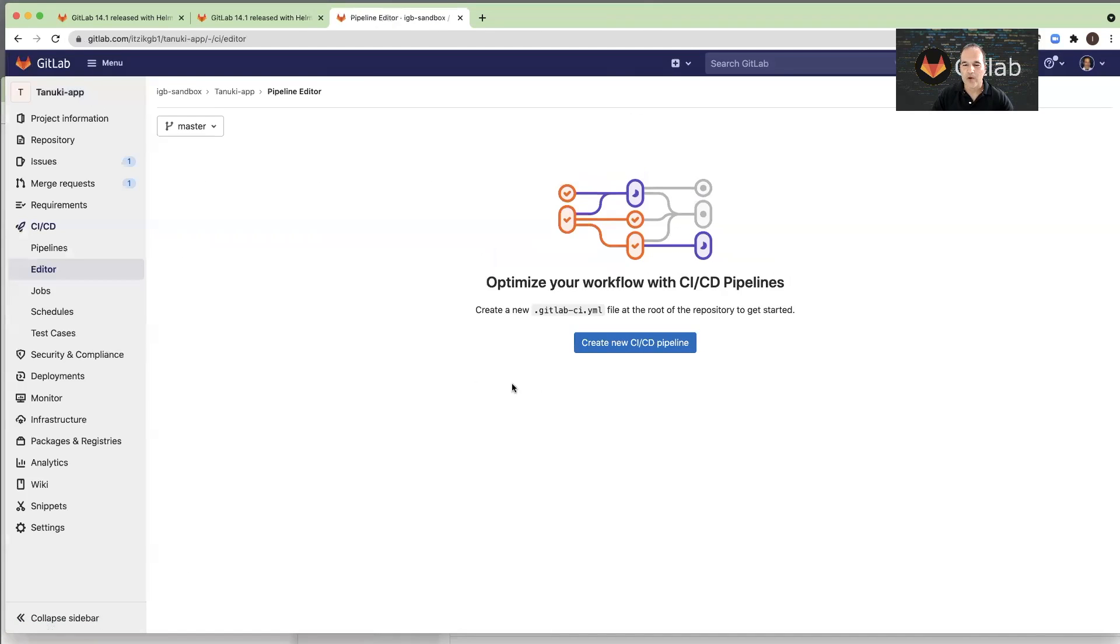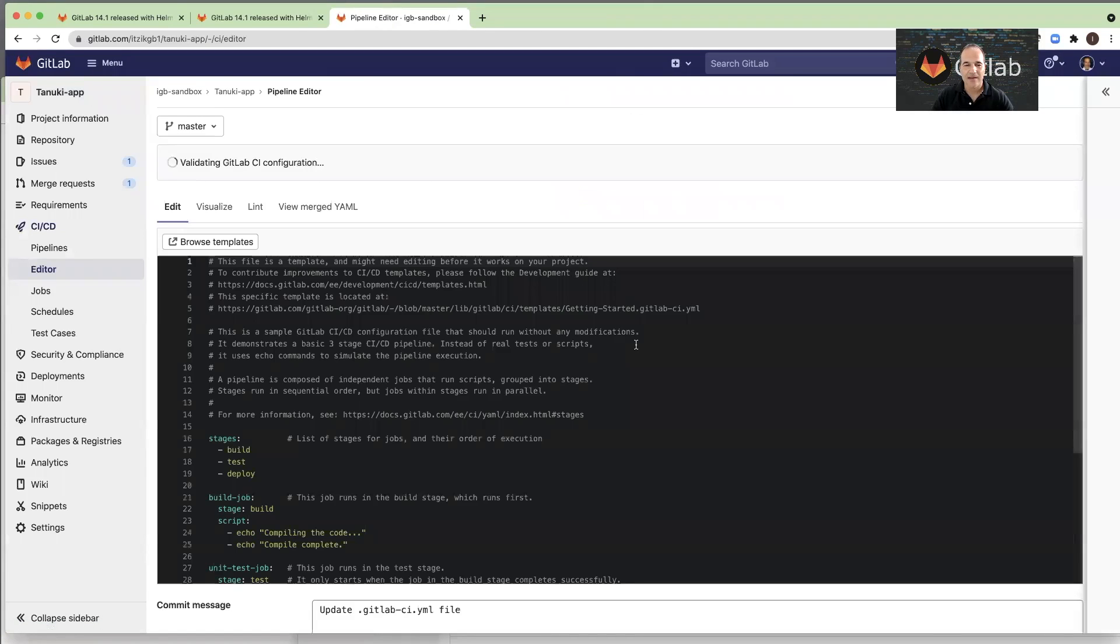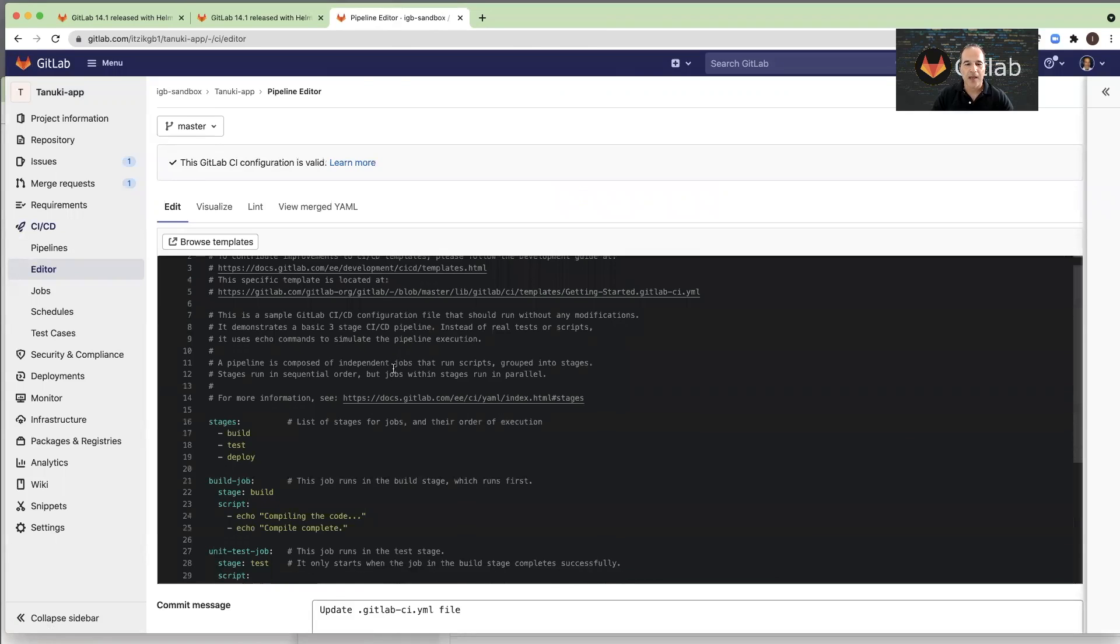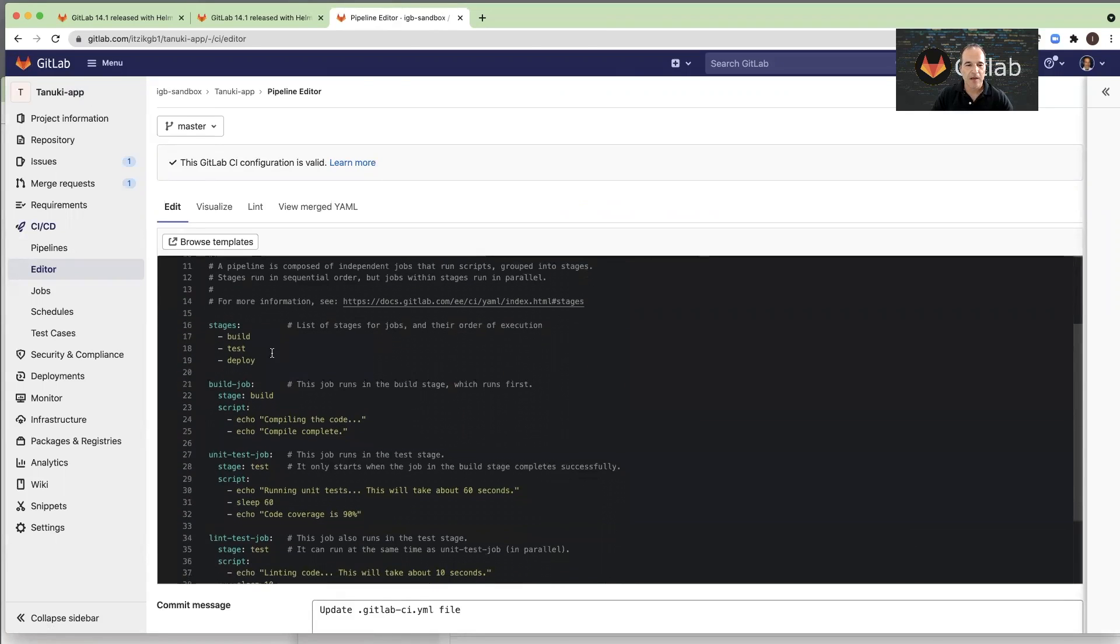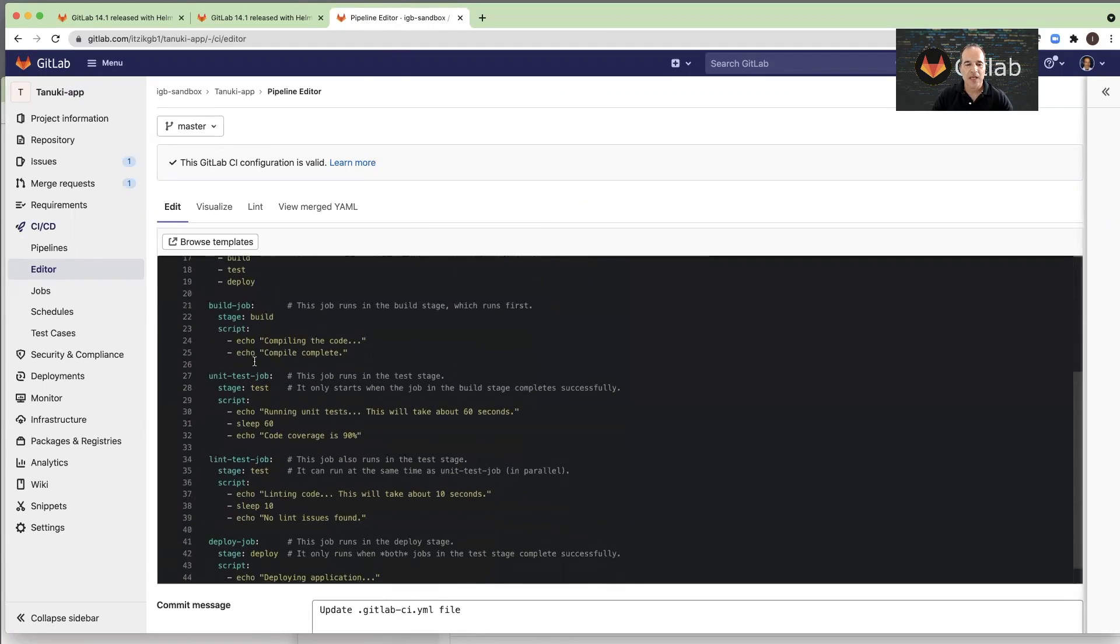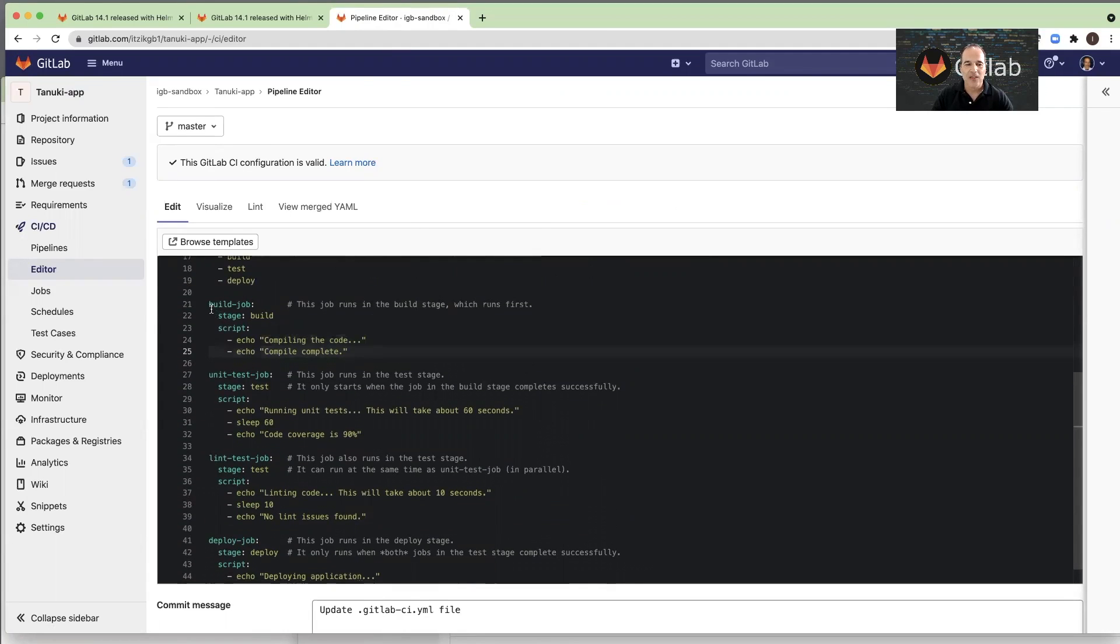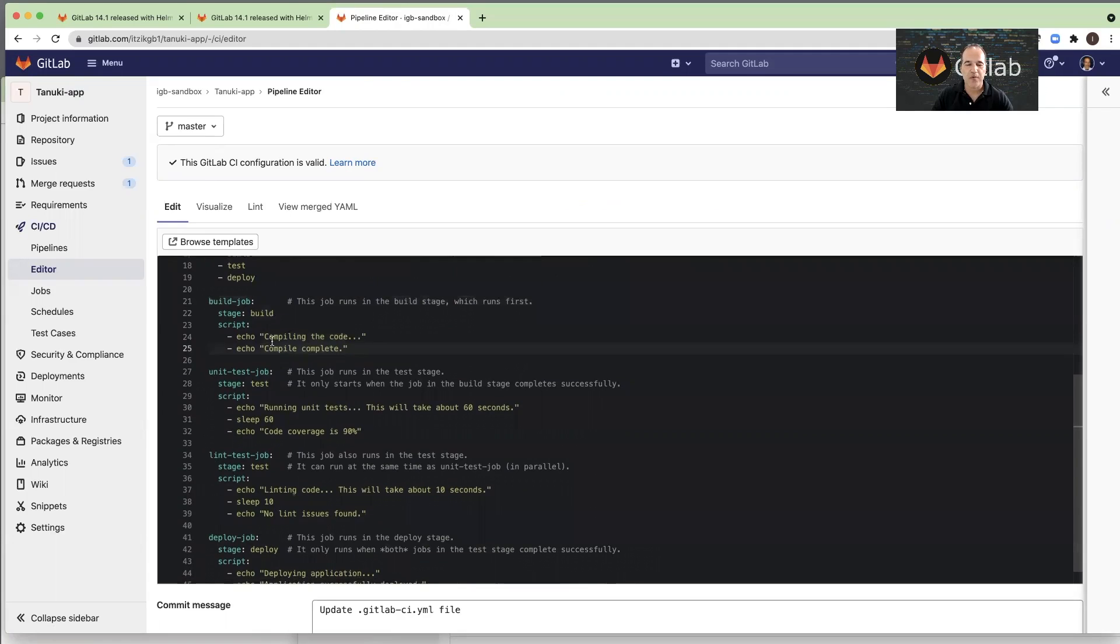I will create a new CI-CD pipeline, and the editor opens for me a built-in simple three-stages template: build, test, and deploy stages, and the jobs as empty scripts that just print some text to the console.